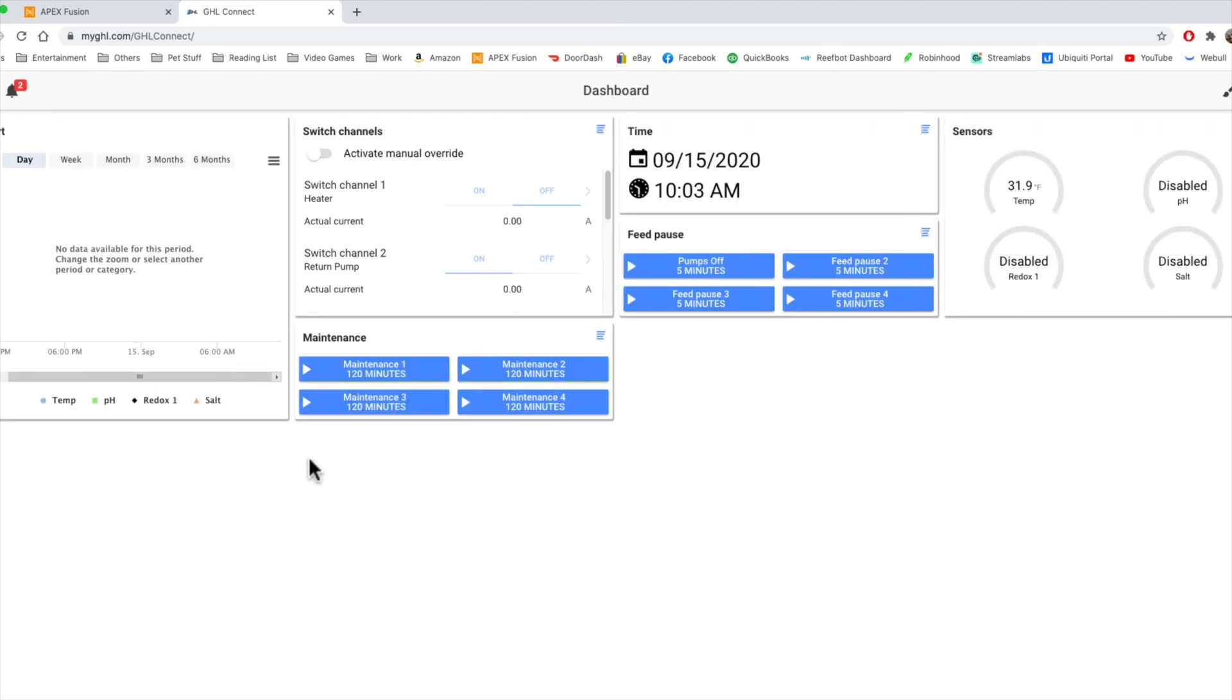So that's basically charts and logging on both the Apex and GHL. There's not much more to it. You're able to provide a lot more information on the Apex. Whereas in the GHL, it just provides you the sensor information. So it's a little bit different on both of the systems.